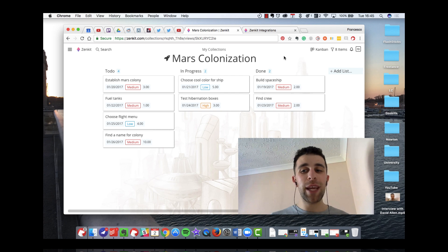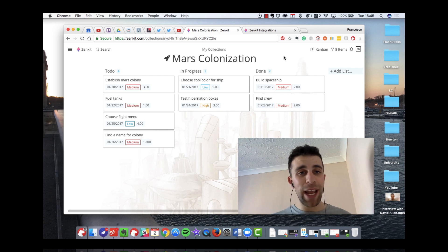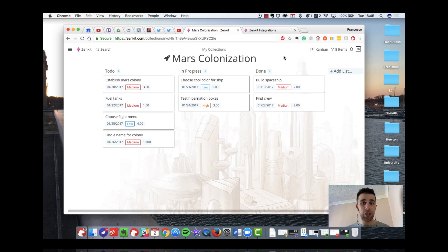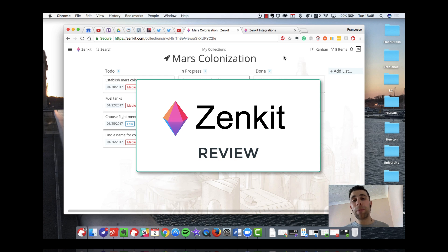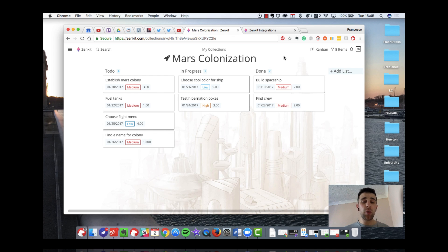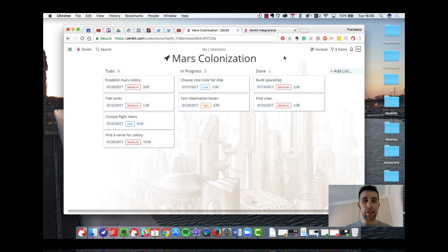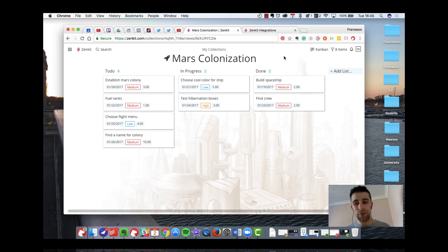So in today's video, what we're going to be doing is exploring a new Trello-like application called Zenkit. It's an application that I've been meaning to review for a while. It's come up on my radar several times, and it's also been one of the sources that many people have recommended in the comments. So I try my best to cover these applications, but as you can imagine, it's fairly busy with the amount that I get recommended.